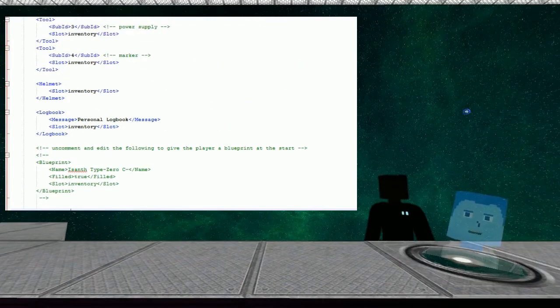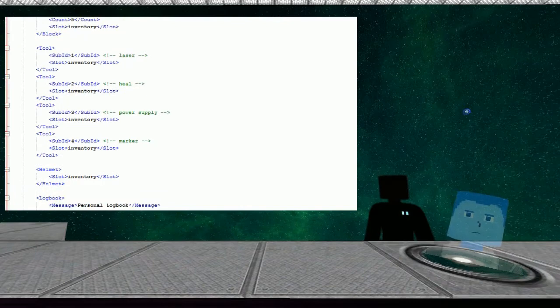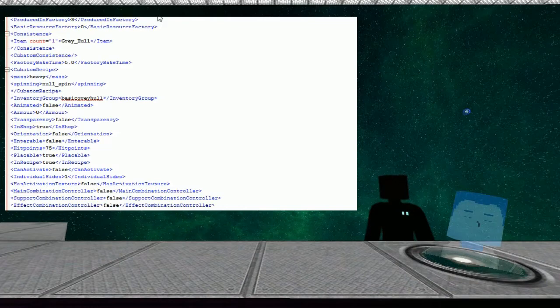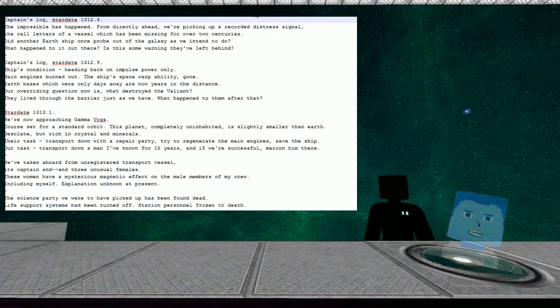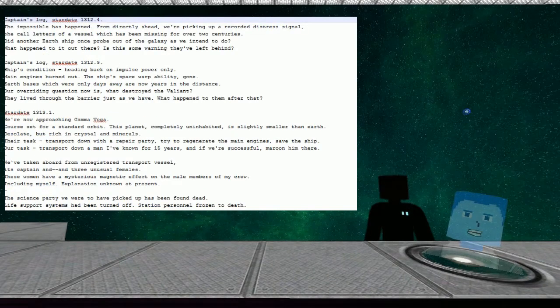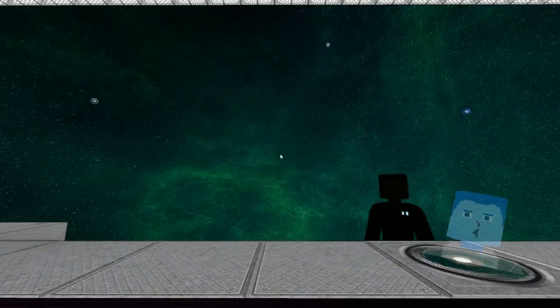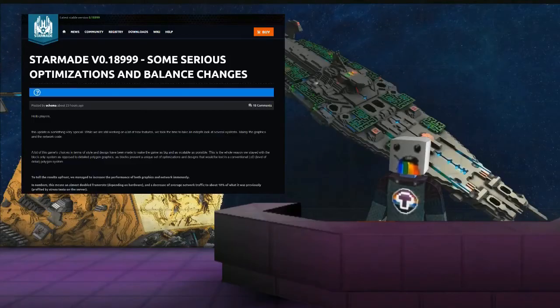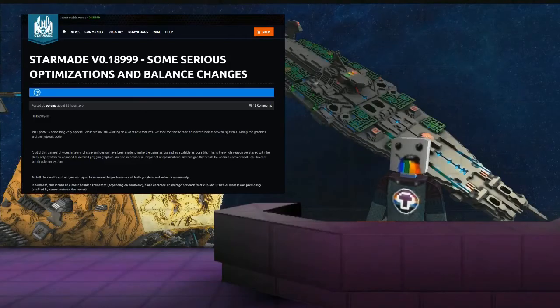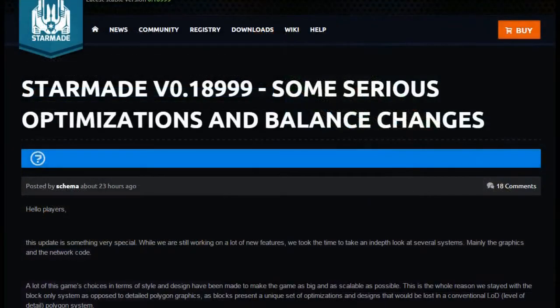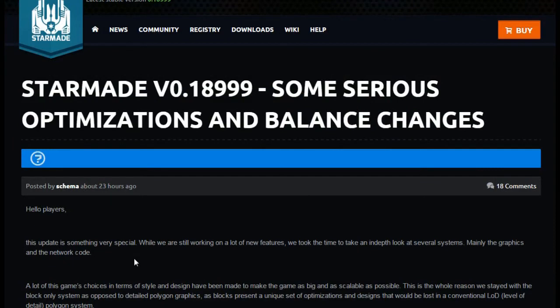You take out the hash brackets, exclamation mark, dash dash, take out those, and then you'll see into this one here and this one here. Then it will say blueprint name, says instance type 0c, it's interesting, and then we go filled. This is posted by schema 23 hours ago.